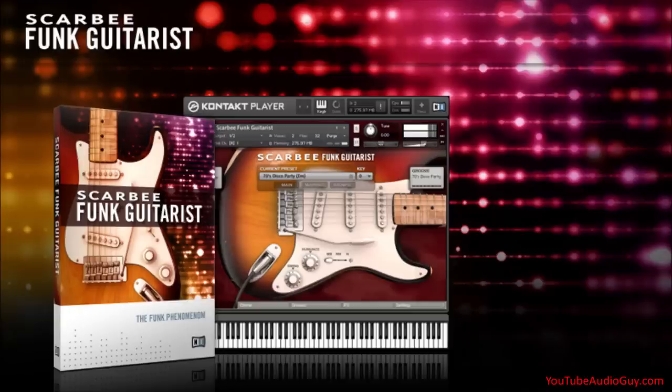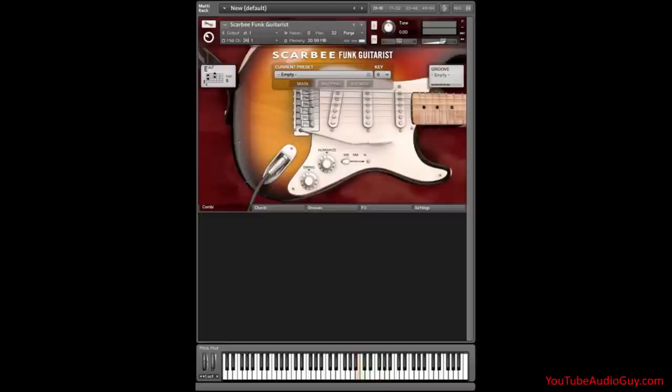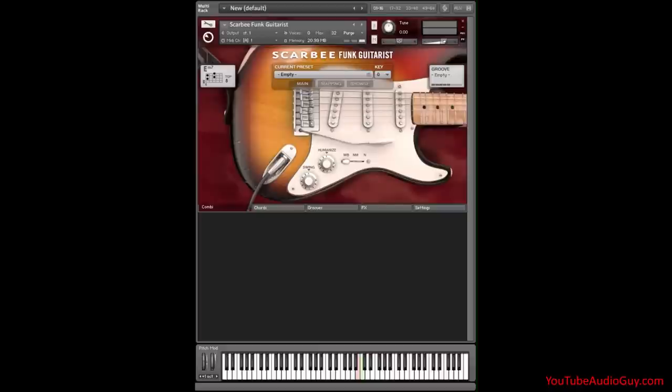Let's talk Scarbee Funk Guitars first. Okay, in my workstation software, I've launched Contact and I've opened Scarbee Funk Guitars. If your screen looks different than mine, click on Combi and Main.